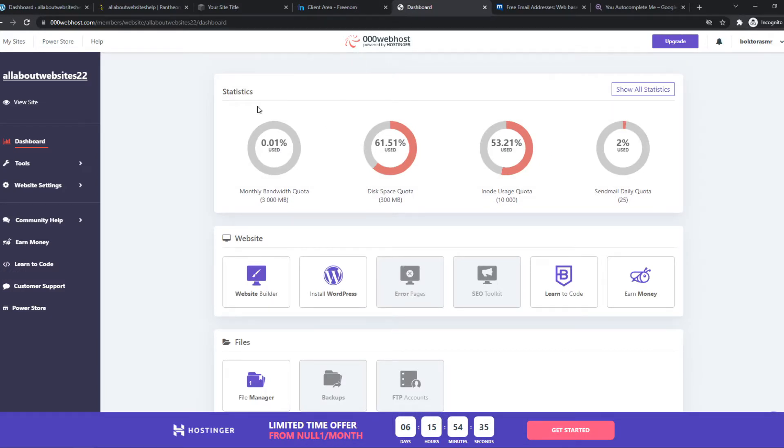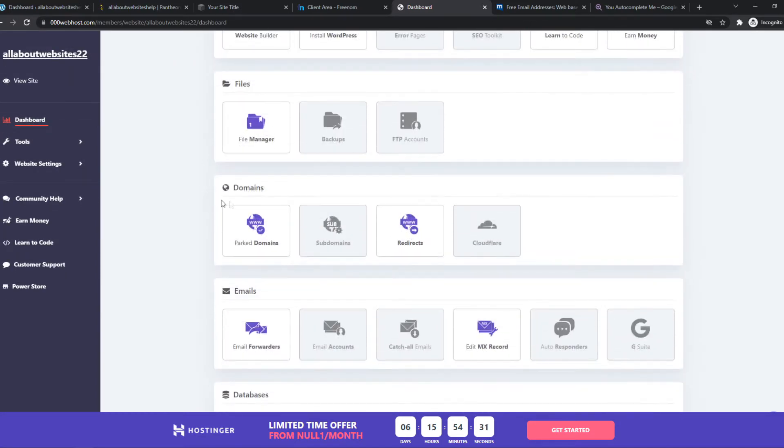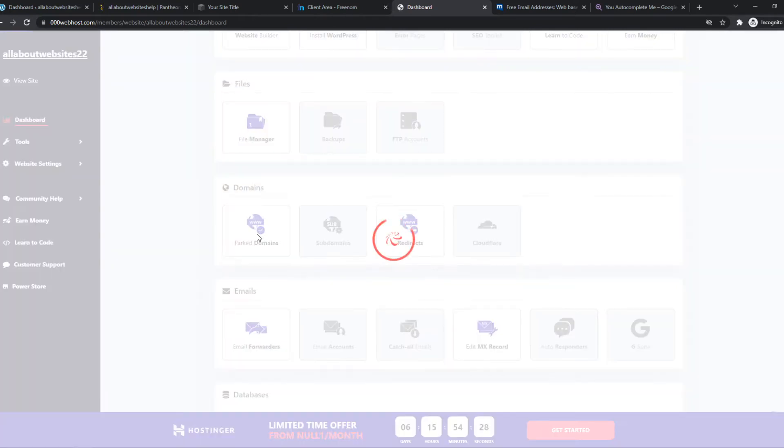So as you can see, here I have my website. It's right here. I've installed WordPress on it. And here we have domains. So we can hit parked domains.